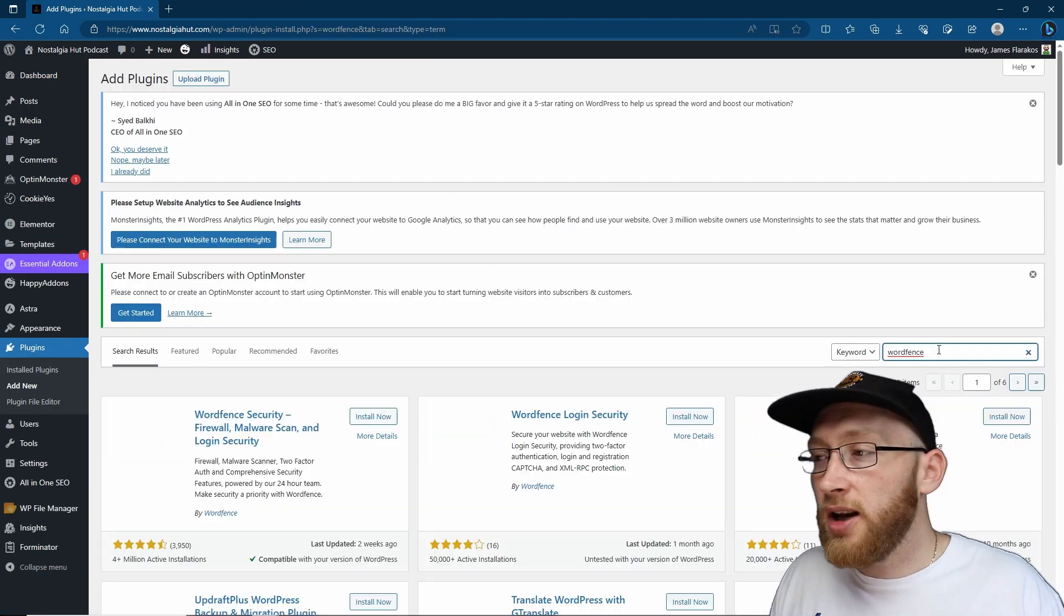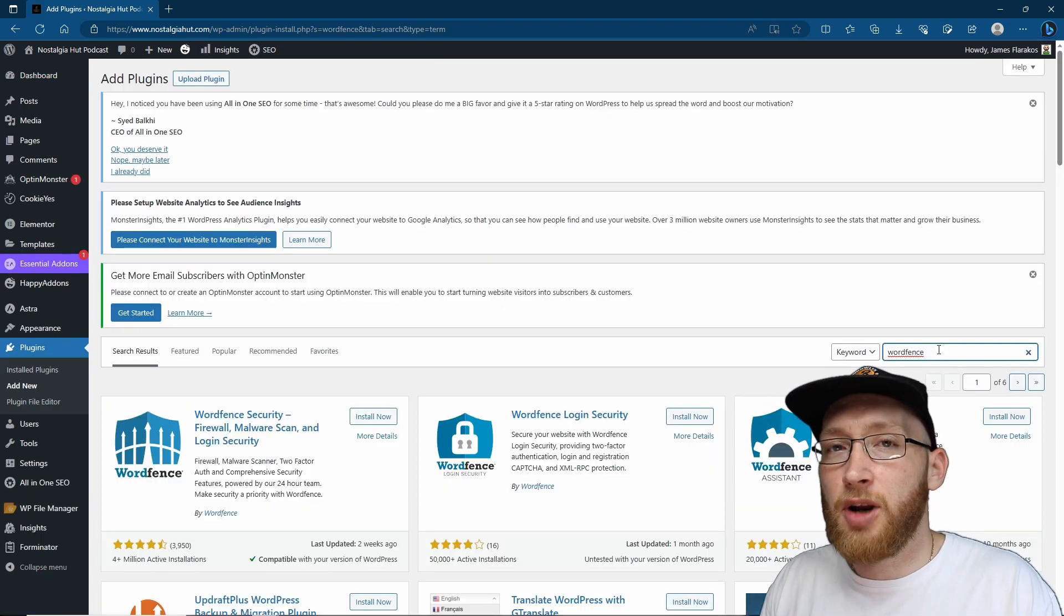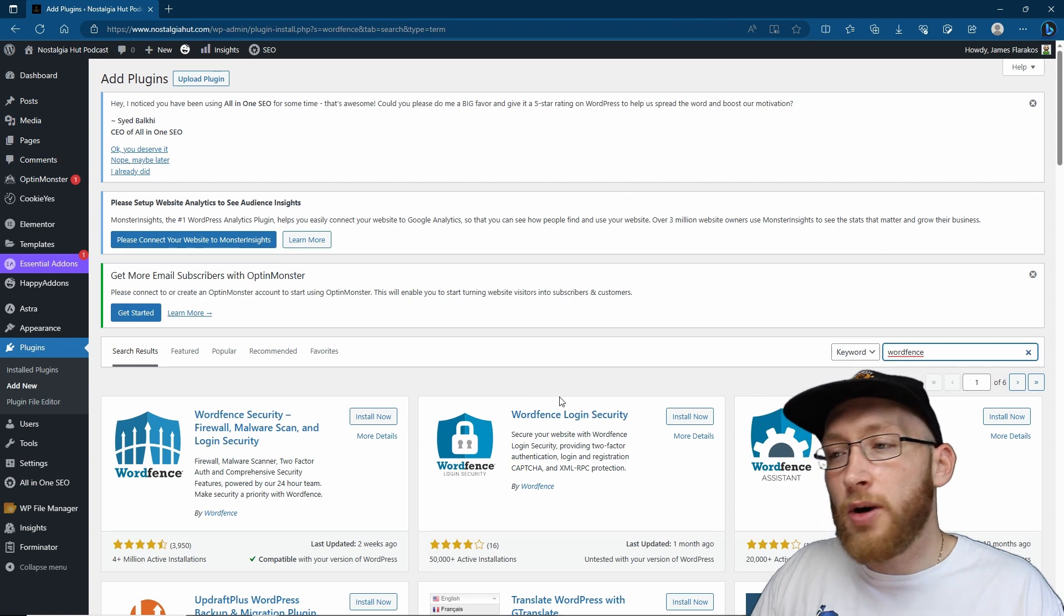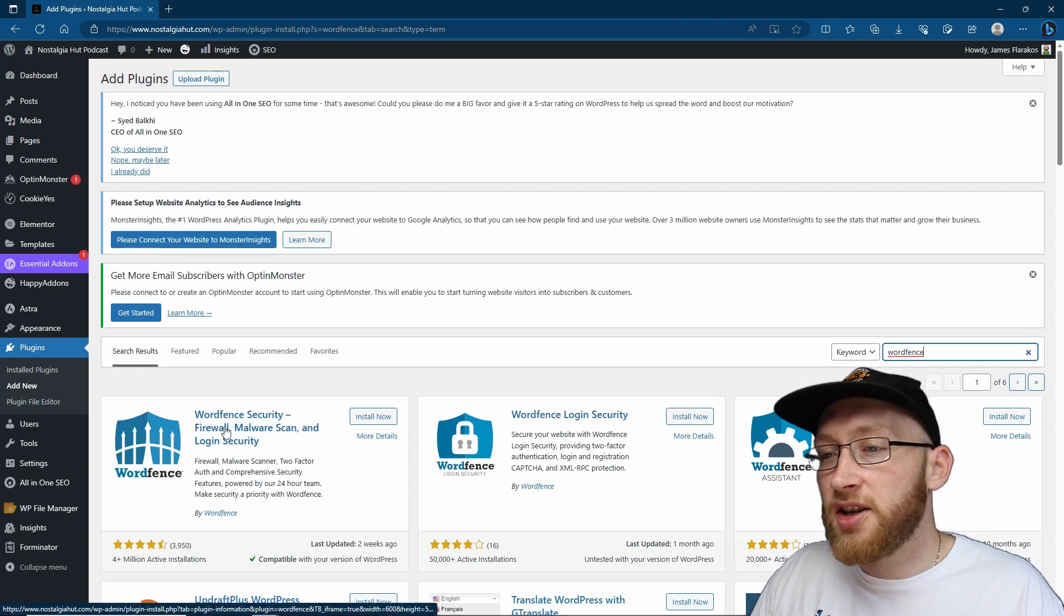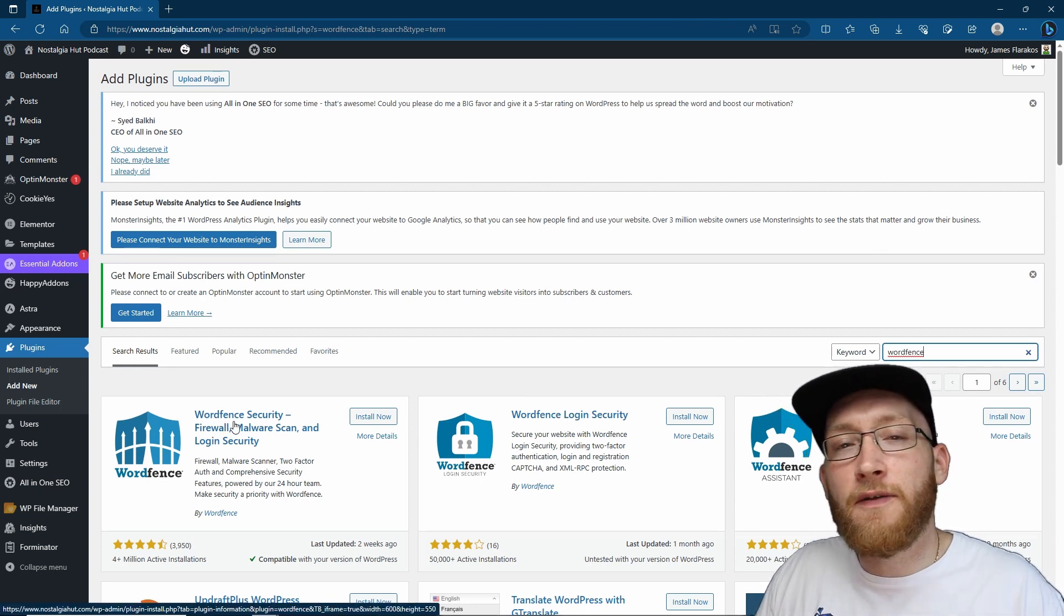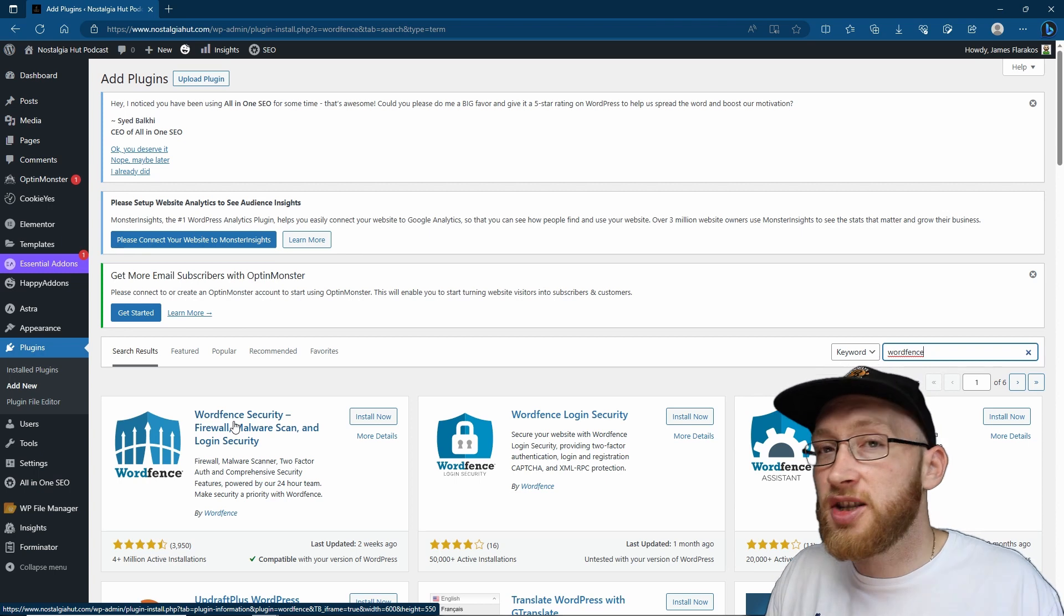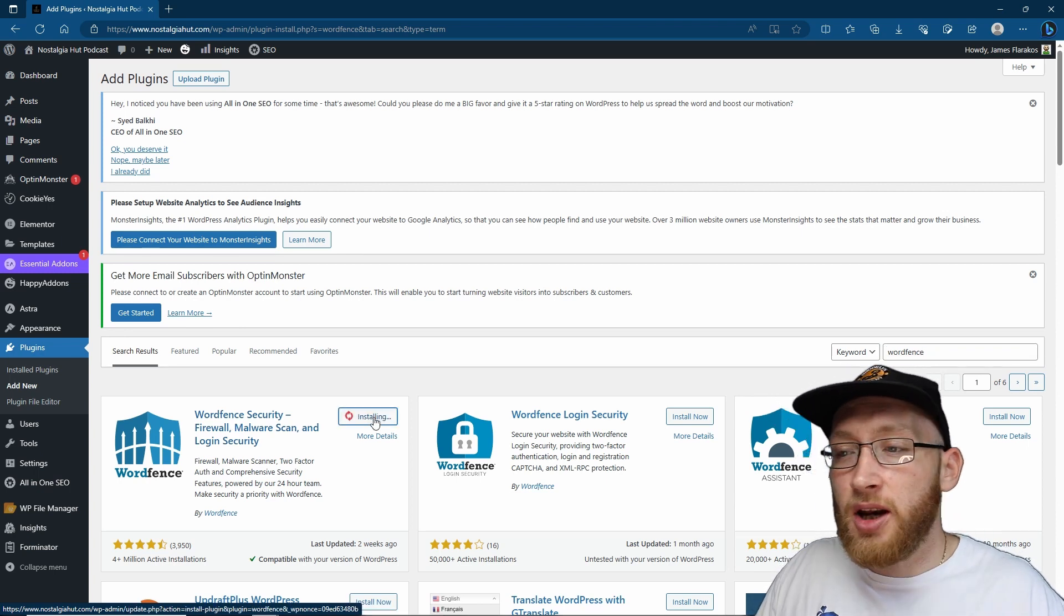WordFence is a security plugin. If you search it after you click add plugin, you're going to see it comes up on top. We're not actually going to go for the WordPress login security - we're going to go for the full plugin because that already has WordPress login security included.